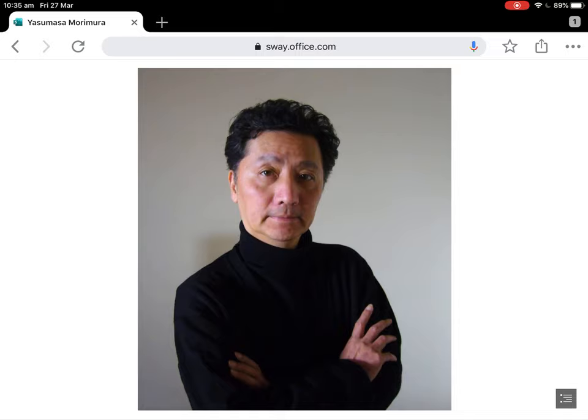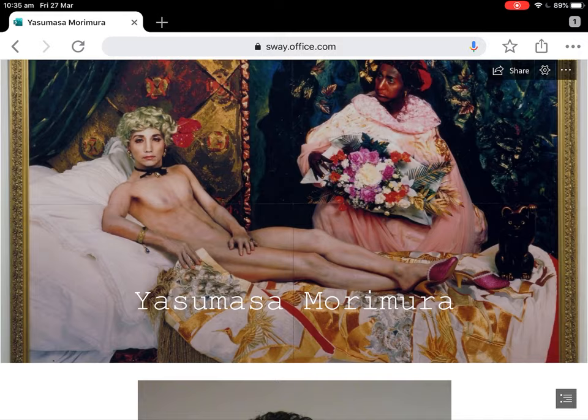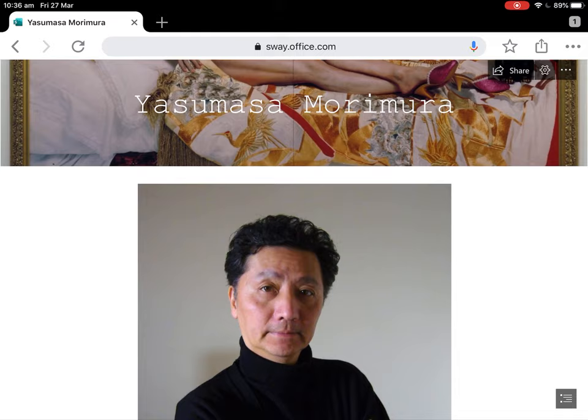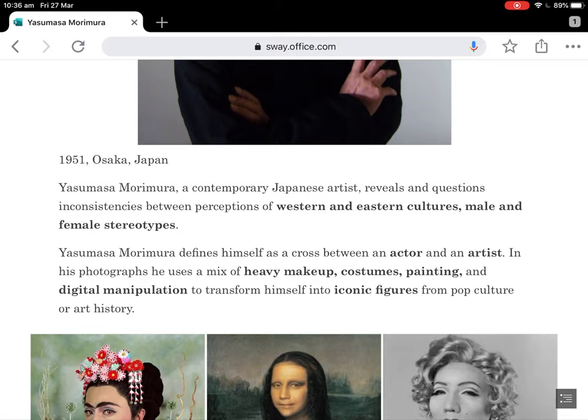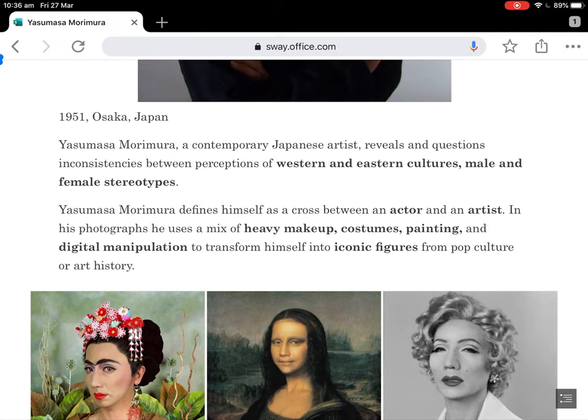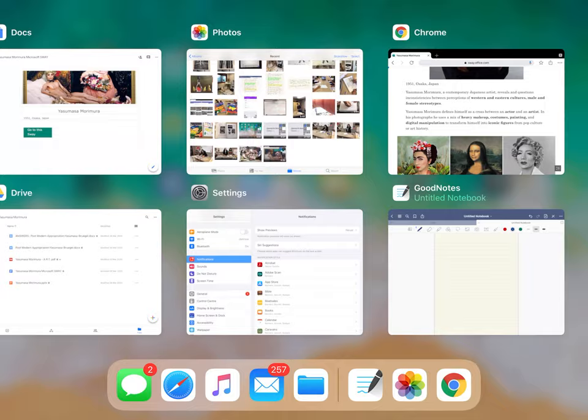This is what Yasumasa Morimura actually looks like, without makeup and costumes and prosthetics. If you watch the video YouTube links, you'll see that he actually paints these backgrounds himself — he's quite a painter, which is quite impressive. And then he puts makeup on himself. There's a bit of information here on who he is generally and some of the things he does. But let's jump straight in and start making some notes.